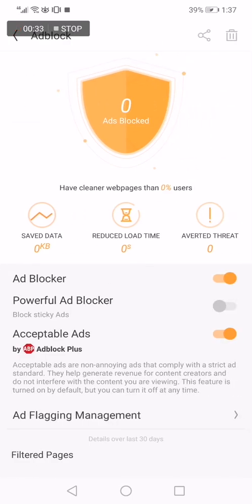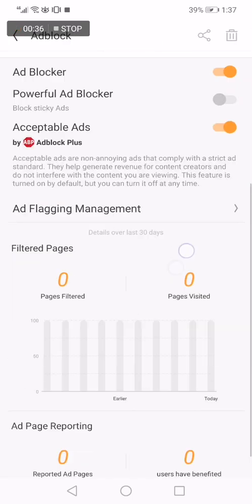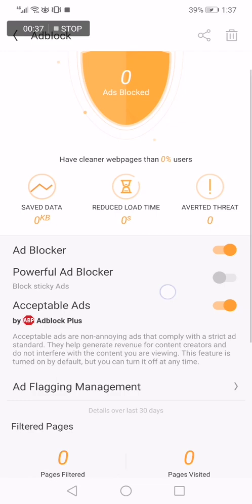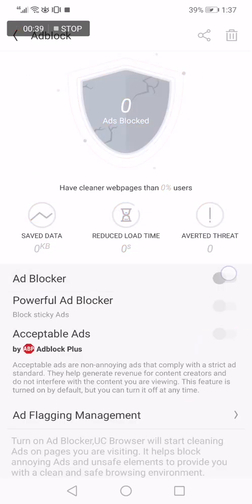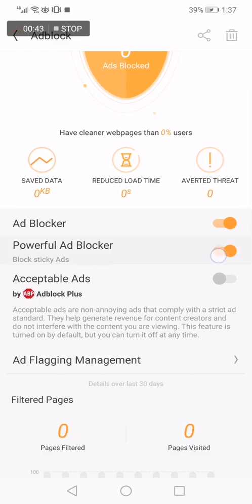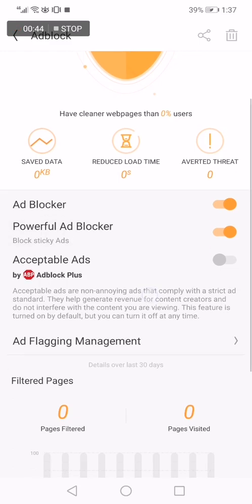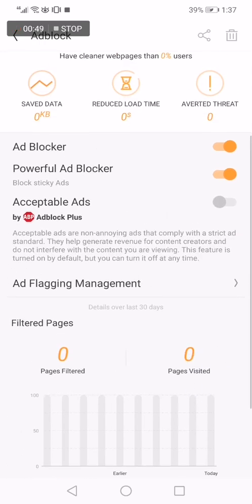Now right here as you can see, you can manage the ad block easily. You can turn on or turn off anything you want from here: powerful ad blocker, acceptable ads. You can turn on or turn off anything you want.